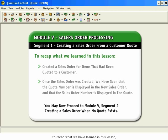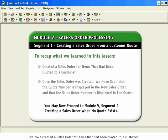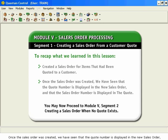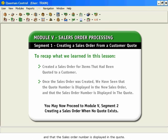To recap what we have learned in this lesson, we have created a sales order for items that had been quoted to a customer. Once the sales order was created, we have seen that the quote number is displayed in the new sales order, and that the sales order number is displayed in the quote.